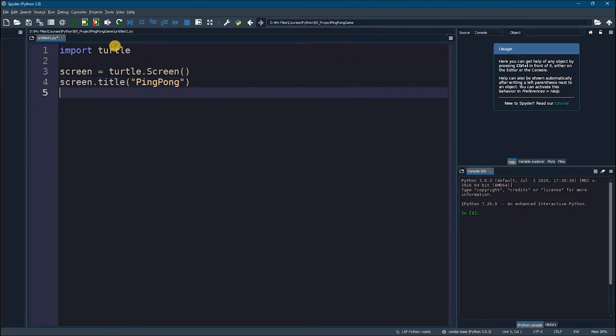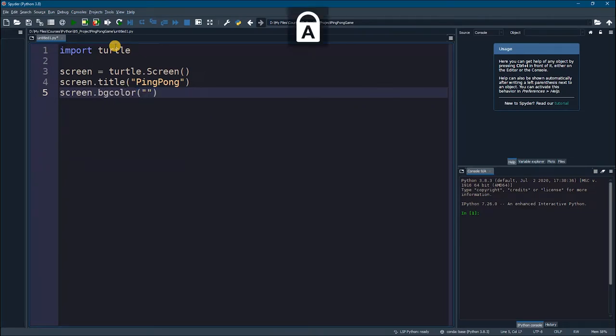Next, we can specify the background color for our window. So, I am going to say screen.bgColor. And then we are going to say that the background is going to be blue.